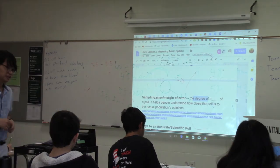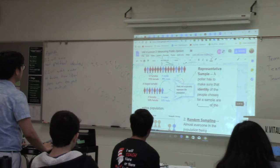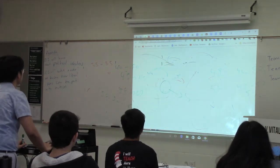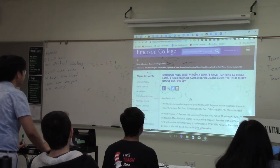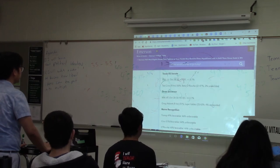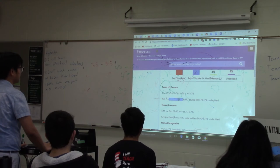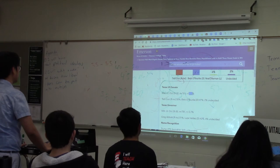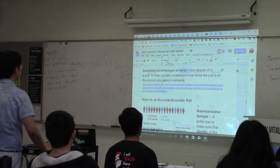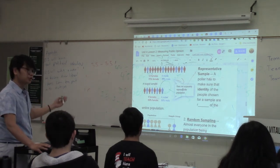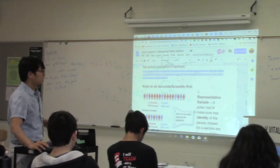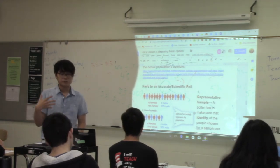This will definitely be on your AP exam. Now, keys to an accurate scientific poll — if you don't have these, your poll might be broken or useless. You need these methods to have a good, accurate, scientific poll. Number one: the people you choose have to be representative of the entire population. For example, if you want to know how many people in the United States prefer strawberries vs. bananas, and you chose twelve females and four males, that's not representative. There should be equal numbers. If you want to know what African Americans think about affirmative action, including someone who isn't African American would not be representative of the population you're trying to measure.